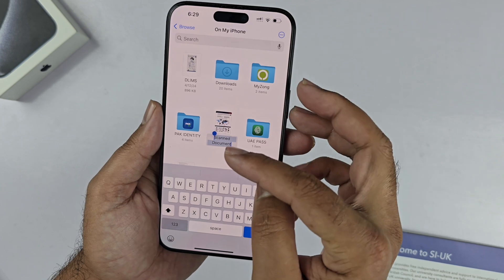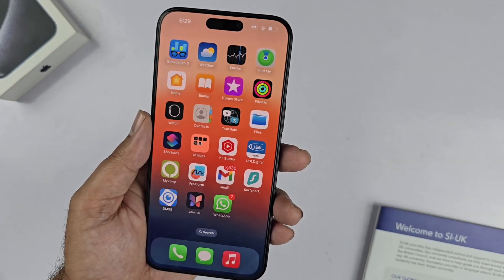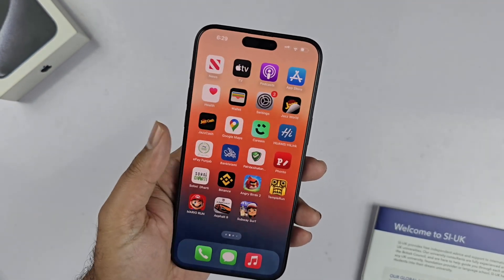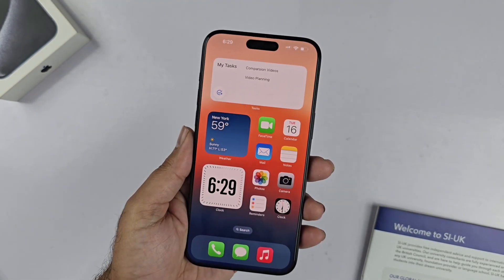Anyway, those are the two different built-in apps through which you can scan any documents on your iPhone. I hope this video has helped you out. Thanks for watching, be sure to subscribe. Peace.